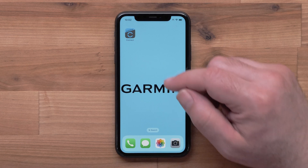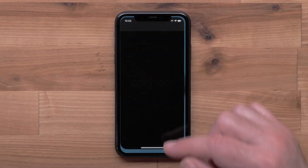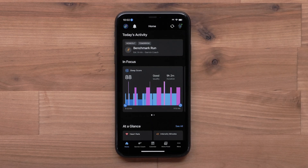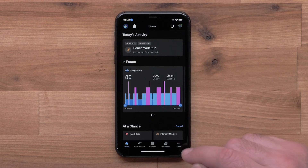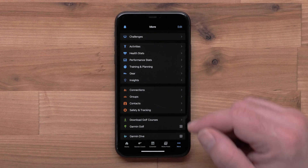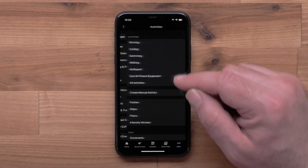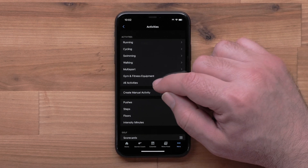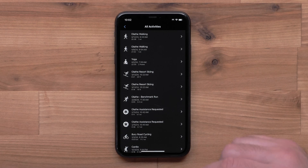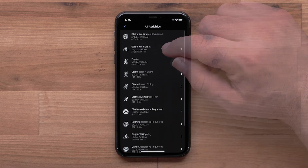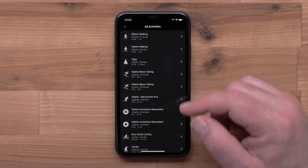Start by opening the Garmin Connect app. Then select More in the bottom right corner to access the menu. Then select Activities, followed by All Activities. Scroll through your activity list and select the activity you would like to view.